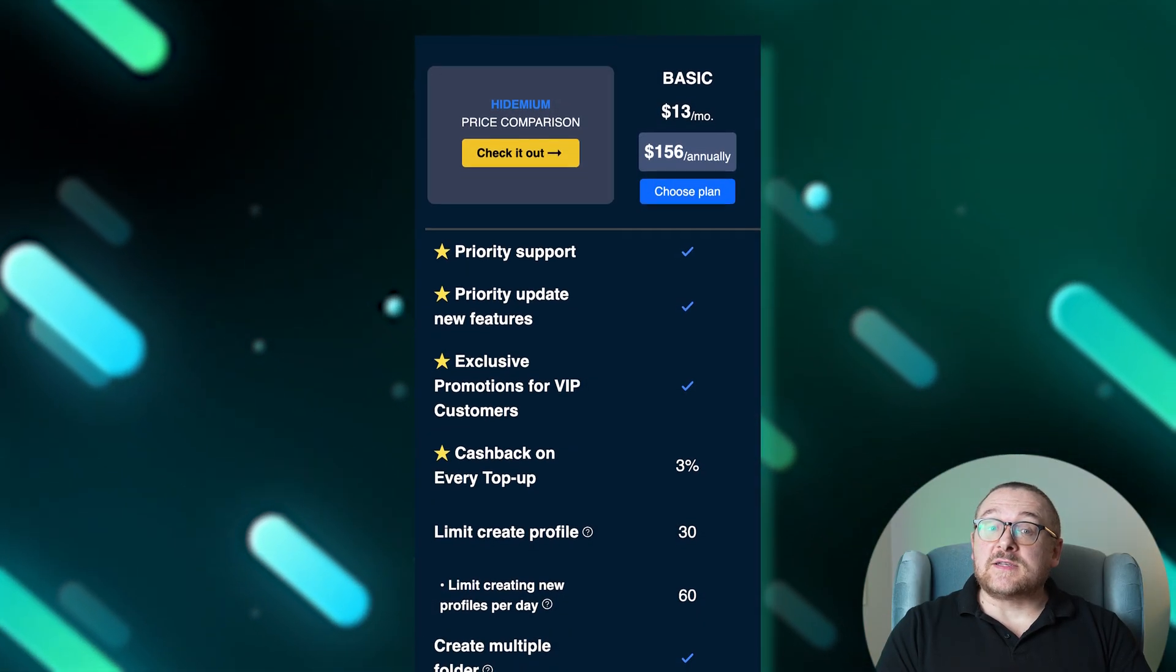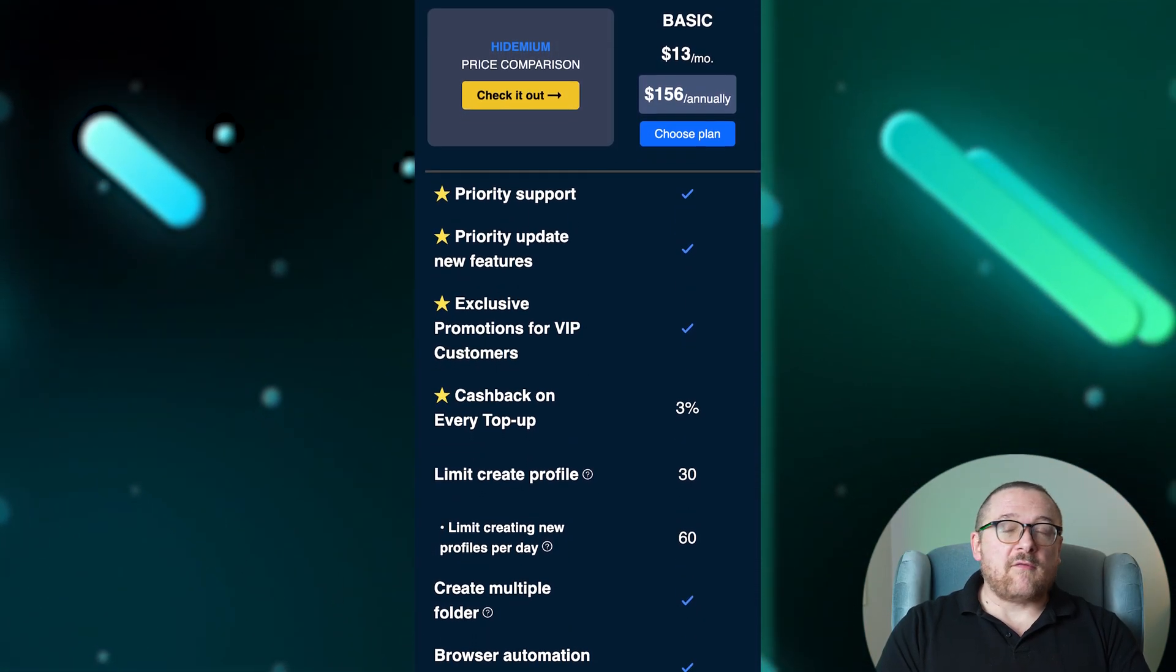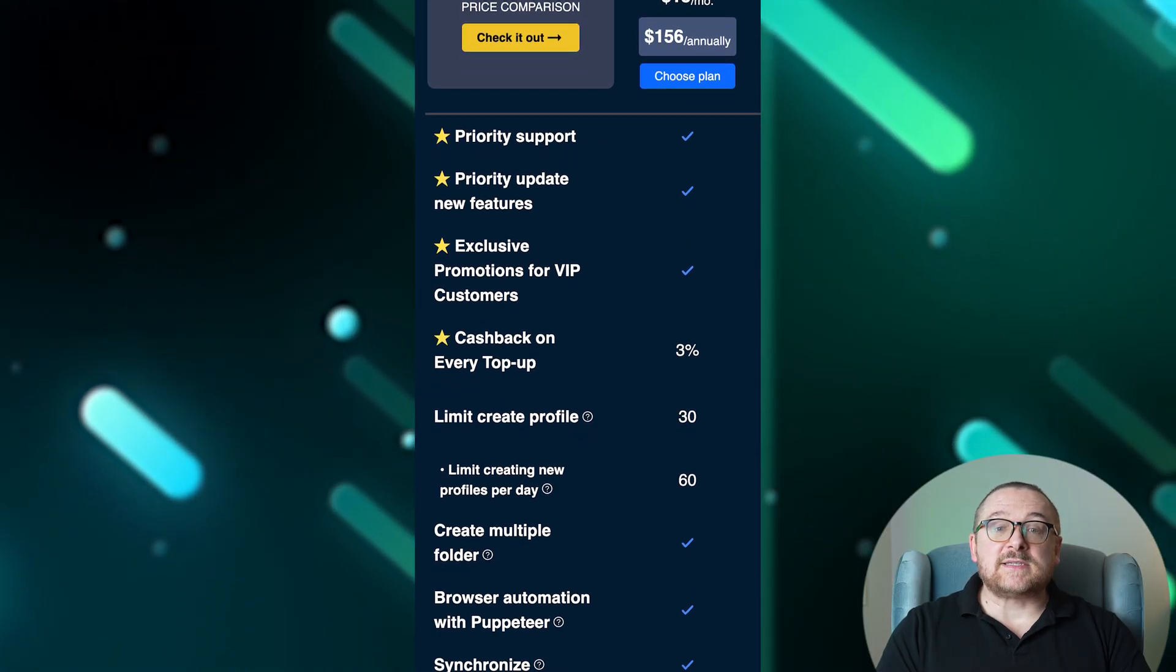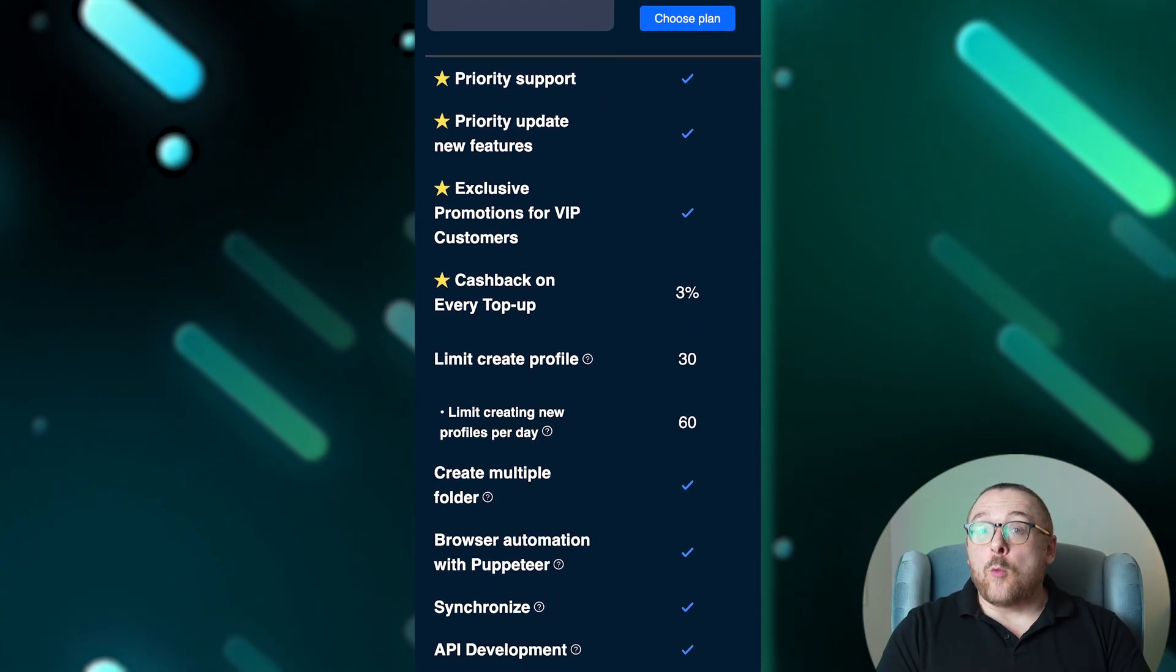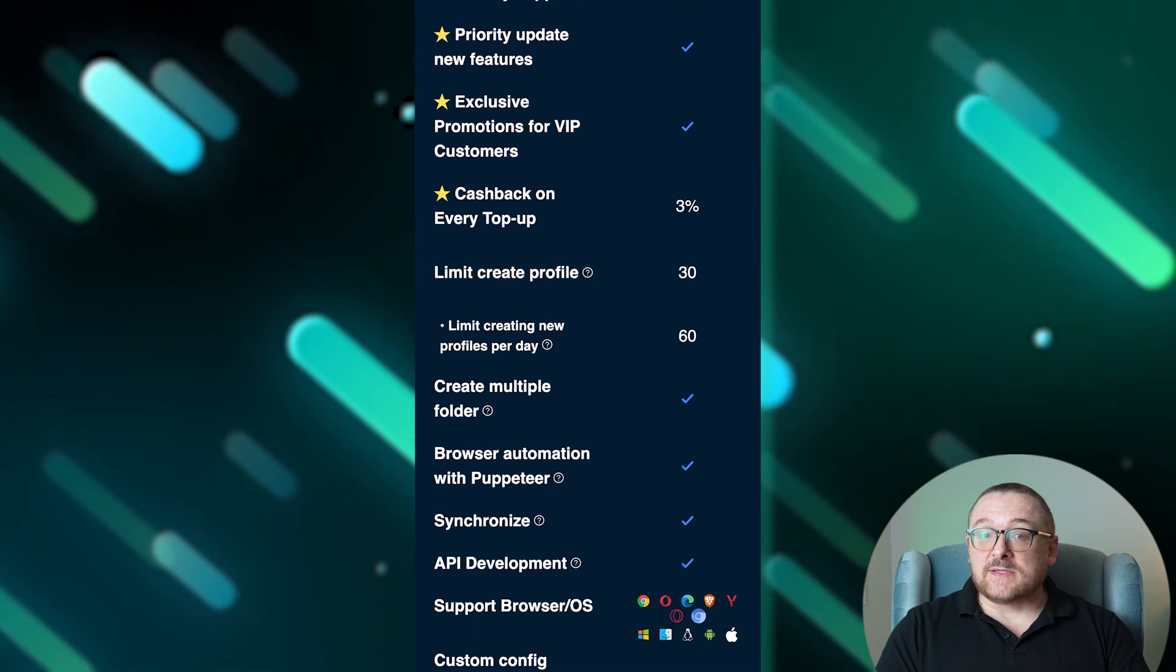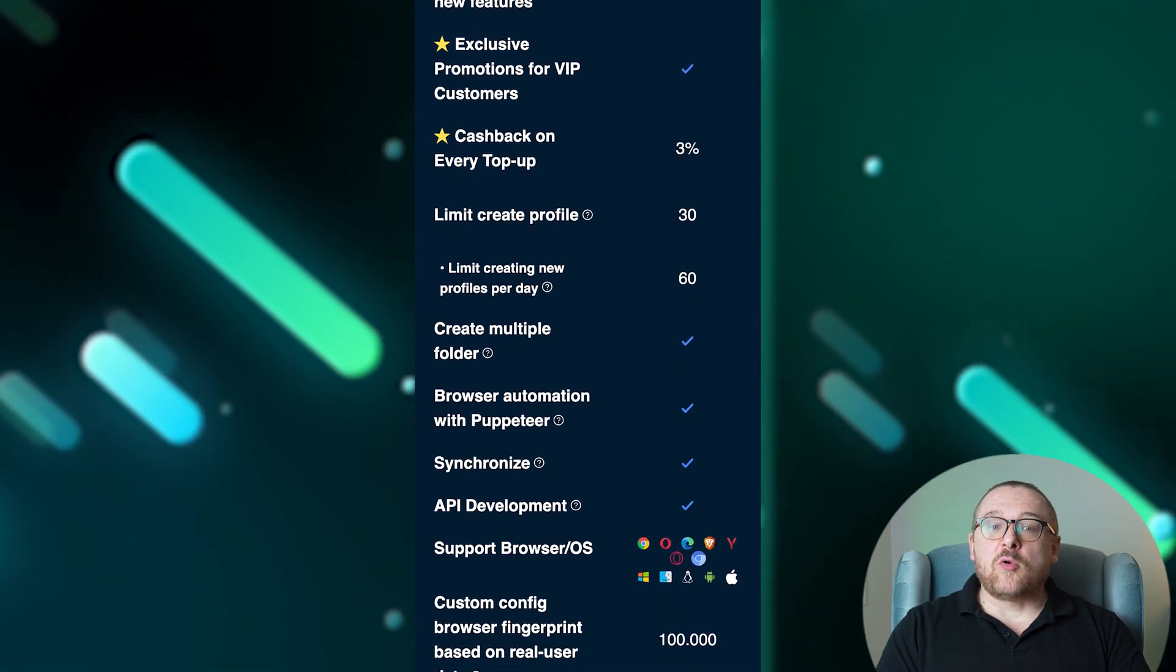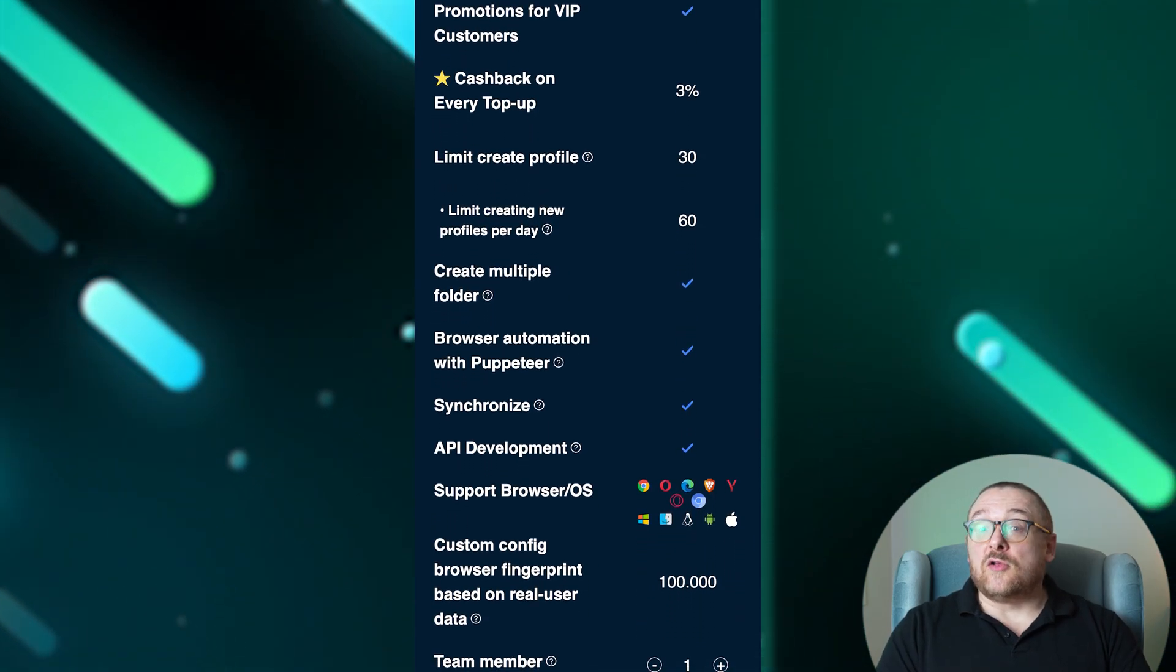The basic plan costs $13 per month, offering 3% cashback and access for one team member on one device. It allows up to 30 profiles, 60 per day, and supports a variety of browsers, including Windows, Linux, macOS, Chrome, and Edge.